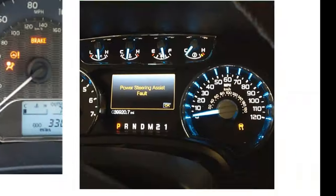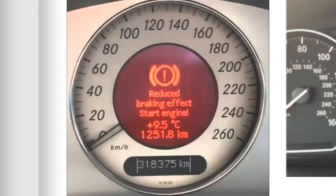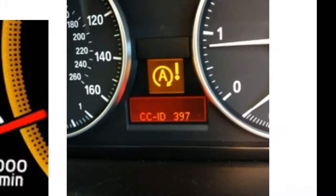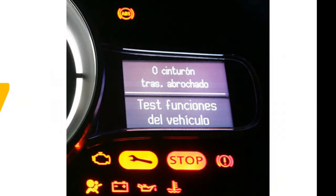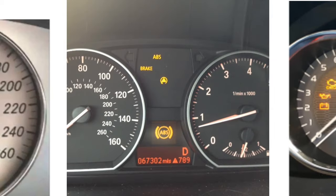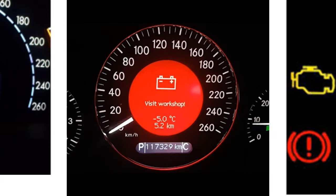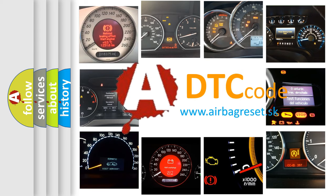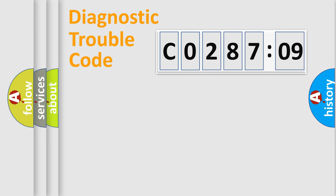Welcome to this video. Are you interested in why your vehicle diagnosis displays C028709? How is the error code interpreted by the vehicle? What does C028709 mean, or how to correct this fault? Today we will find answers to these questions together.